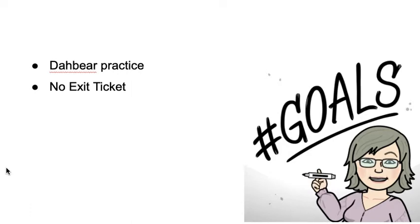I'm asking you to do some Da Bear practice. I have put together a list of 10 words, many of them you've learned before, so don't panic.